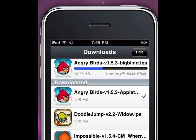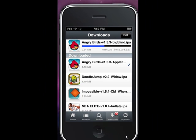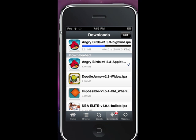That's my video on Installous and how to use it and get it. Please comment, subscribe, and rate my videos, and subscribe to my channel Orange Cobra V2. Thanks guys!